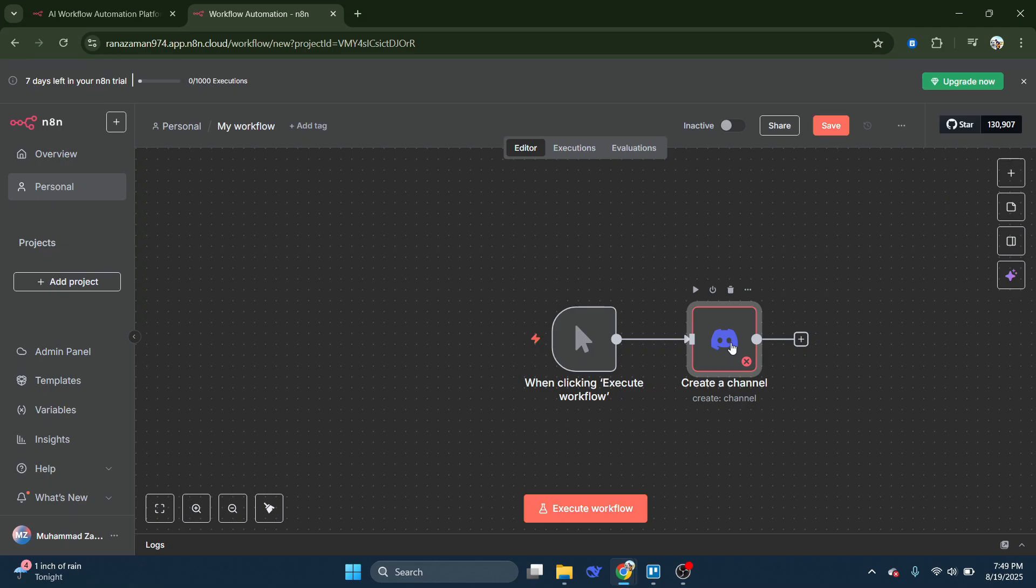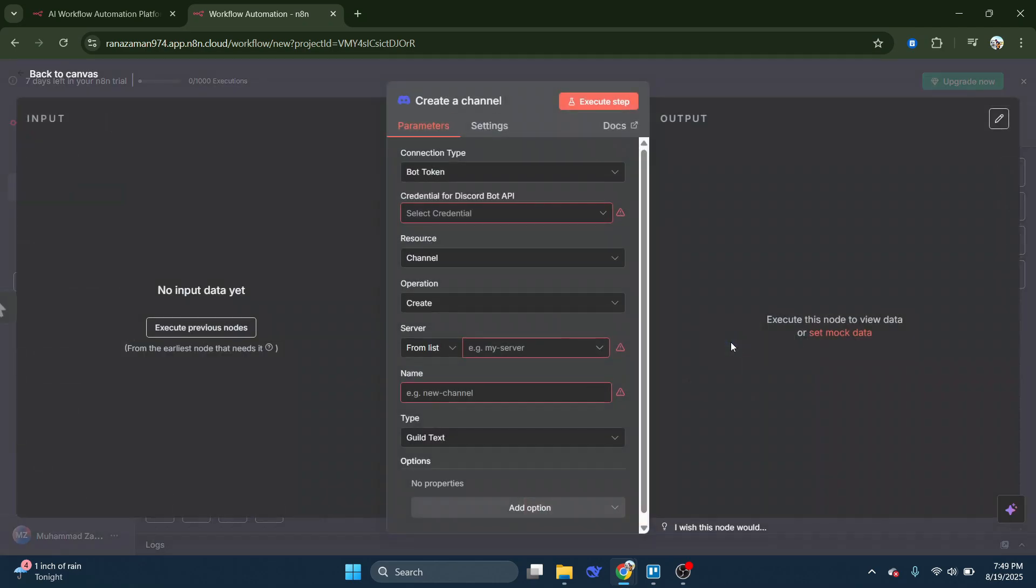Next, click on Discord again in the workflow. Here, you'll see two important options: Connection Type and Select Credential.